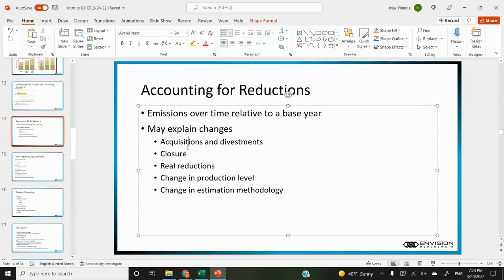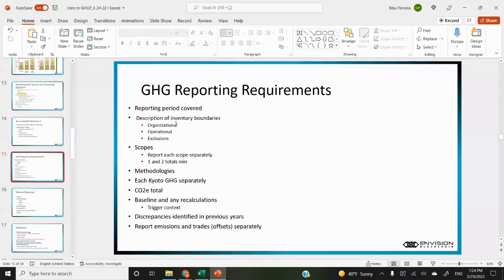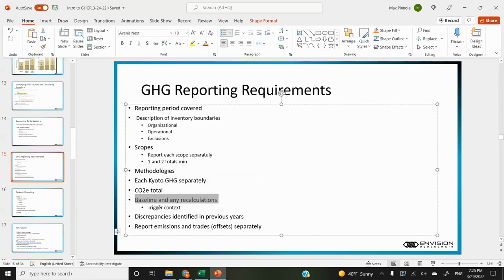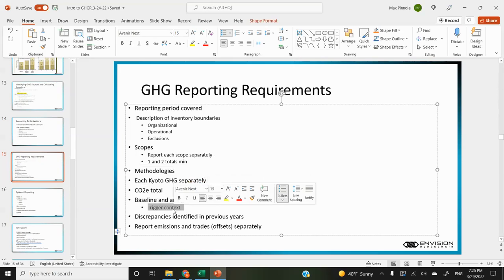Accounting for reductions is emissions over time relative to the base year. You can explain any changes associated with acquisitions, divestments, closures, actual reductions, or changes in production level. The general reporting requirements include the reporting period, a description of inventory boundaries including organizational and operational boundaries, any exclusions, scope one and two reported separately, methodologies disclosed, and each GHG gas reported separately. For example, with electrical consumption there'll be emissions factors for CO2, CH4, and N2O, normalized into CO2 equivalents, but the report wants totals for each individually as well as the GHG equivalent total.